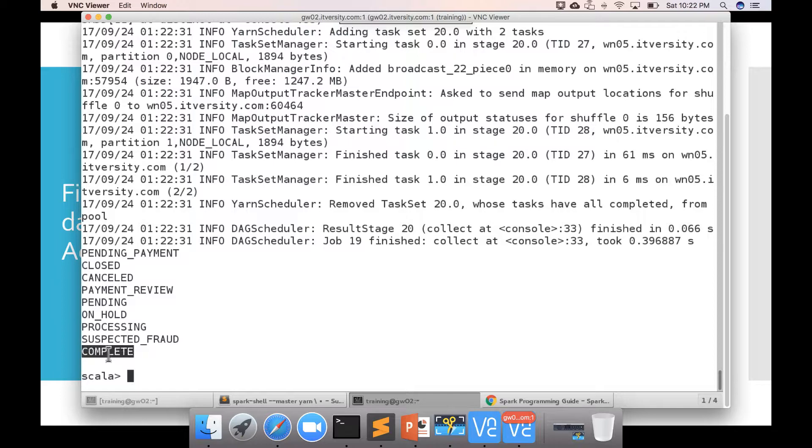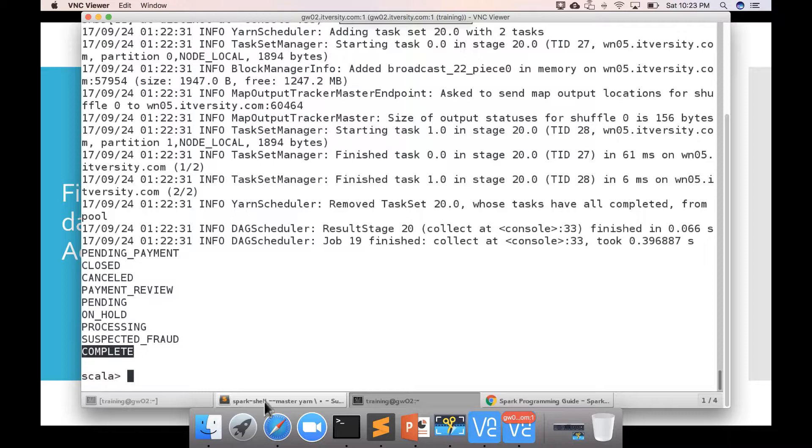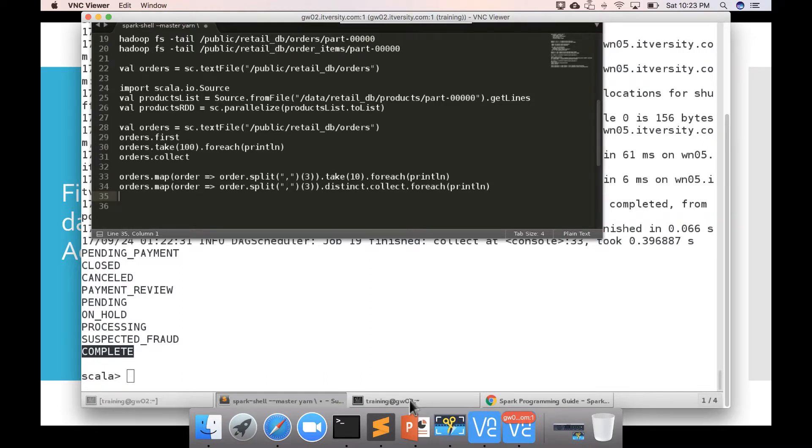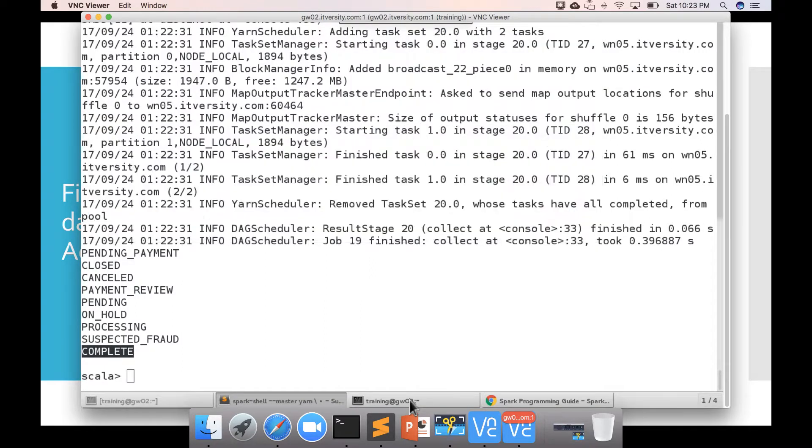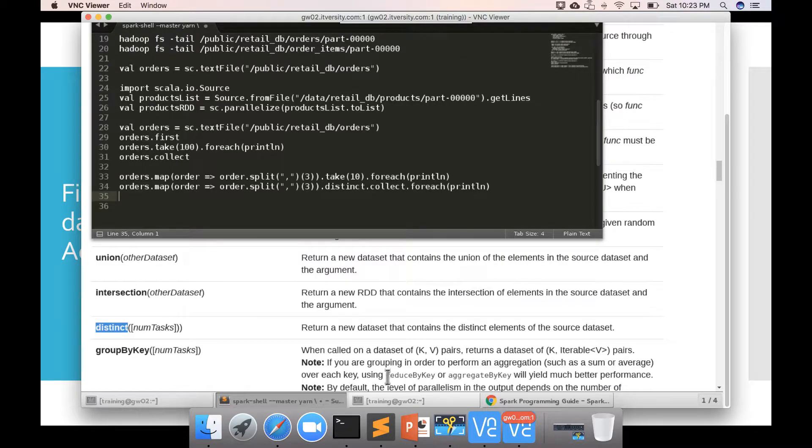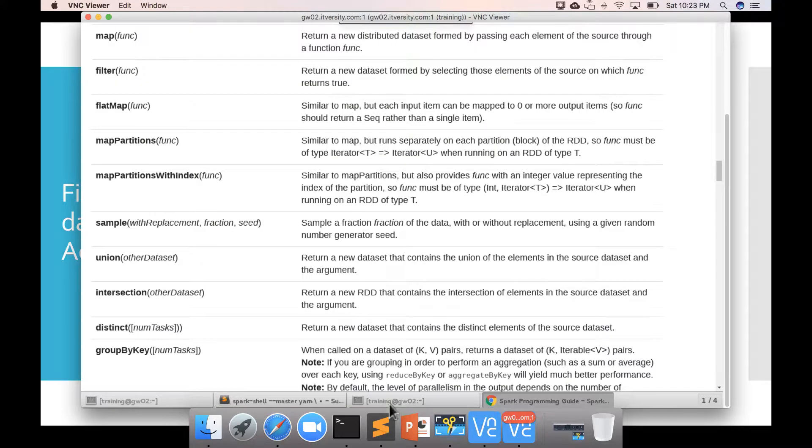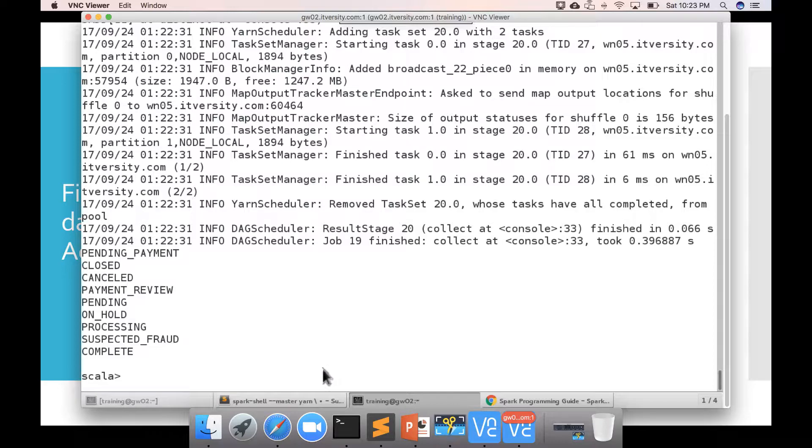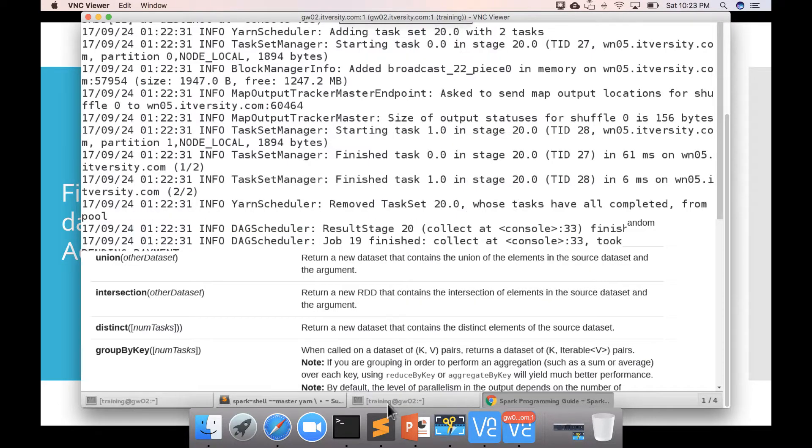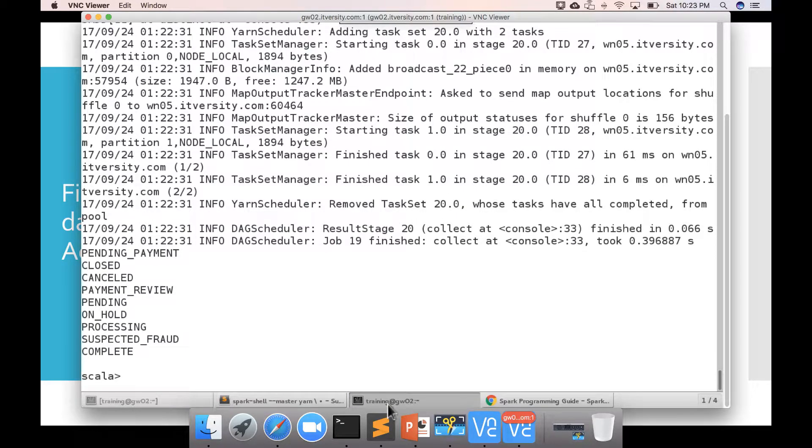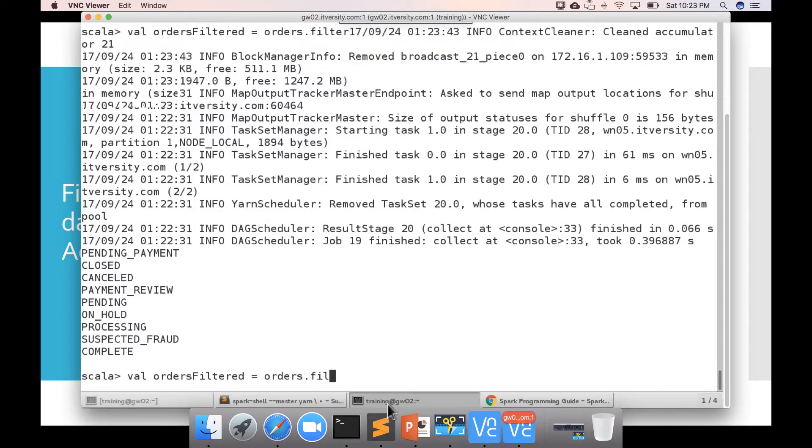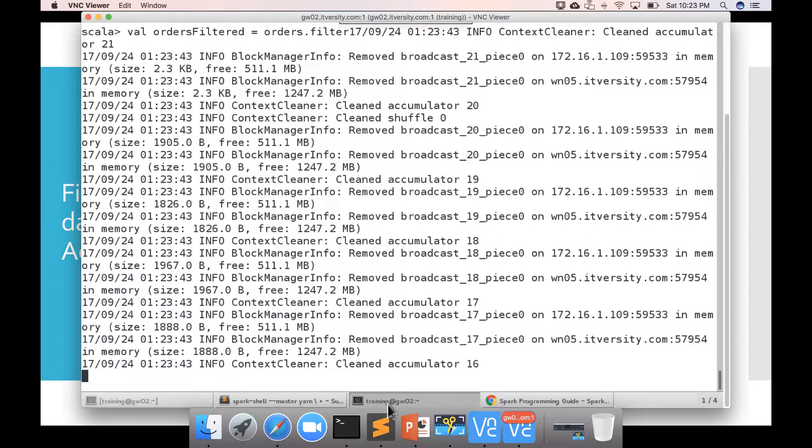So based upon that values we can filter the data and we can actually get only those orders that are either completed or closed in state. Okay. So now let me start writing the code you can say orders so it is a bit slow because I am doing remote desktop orders filtered equal to order dot filter